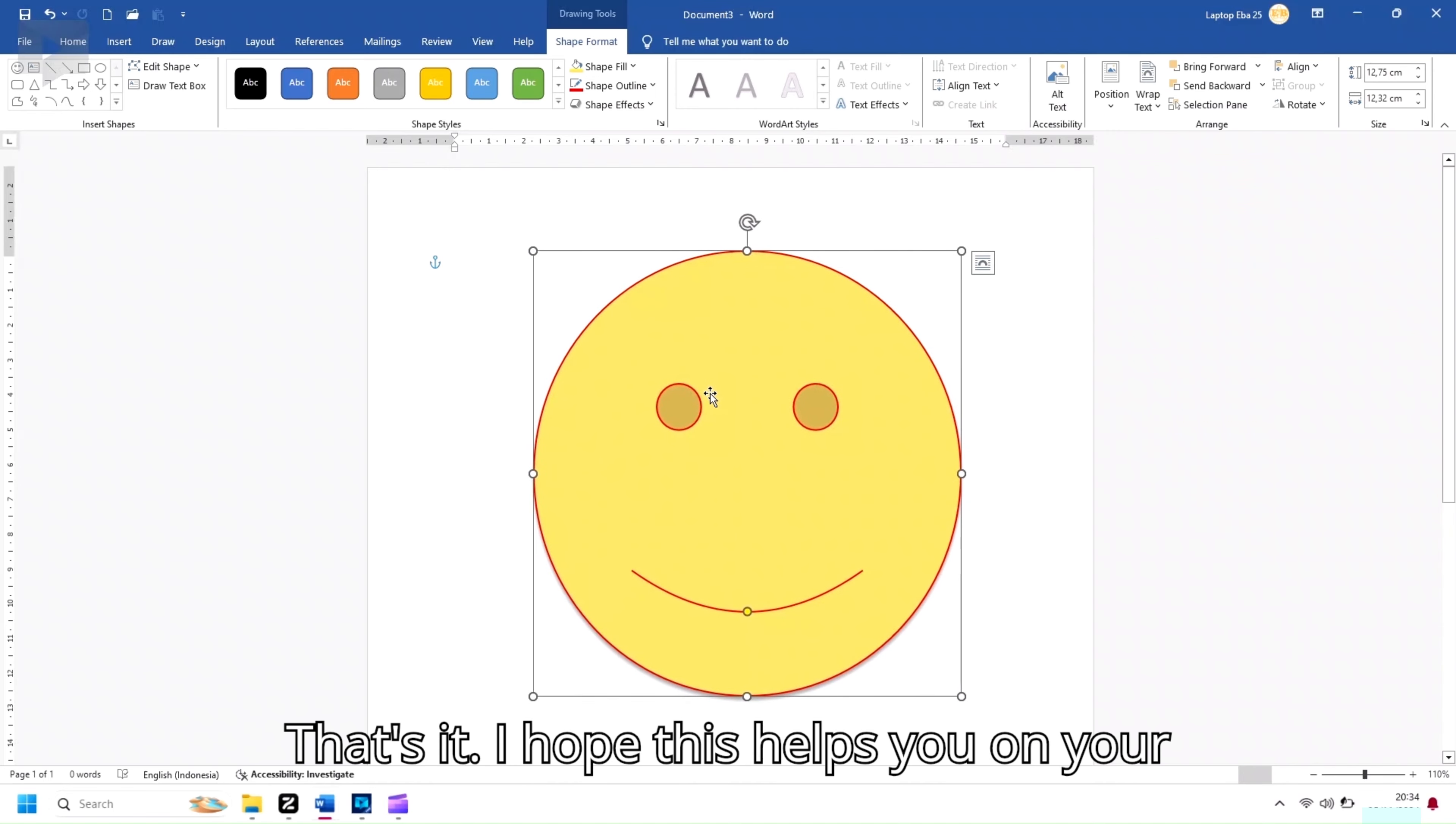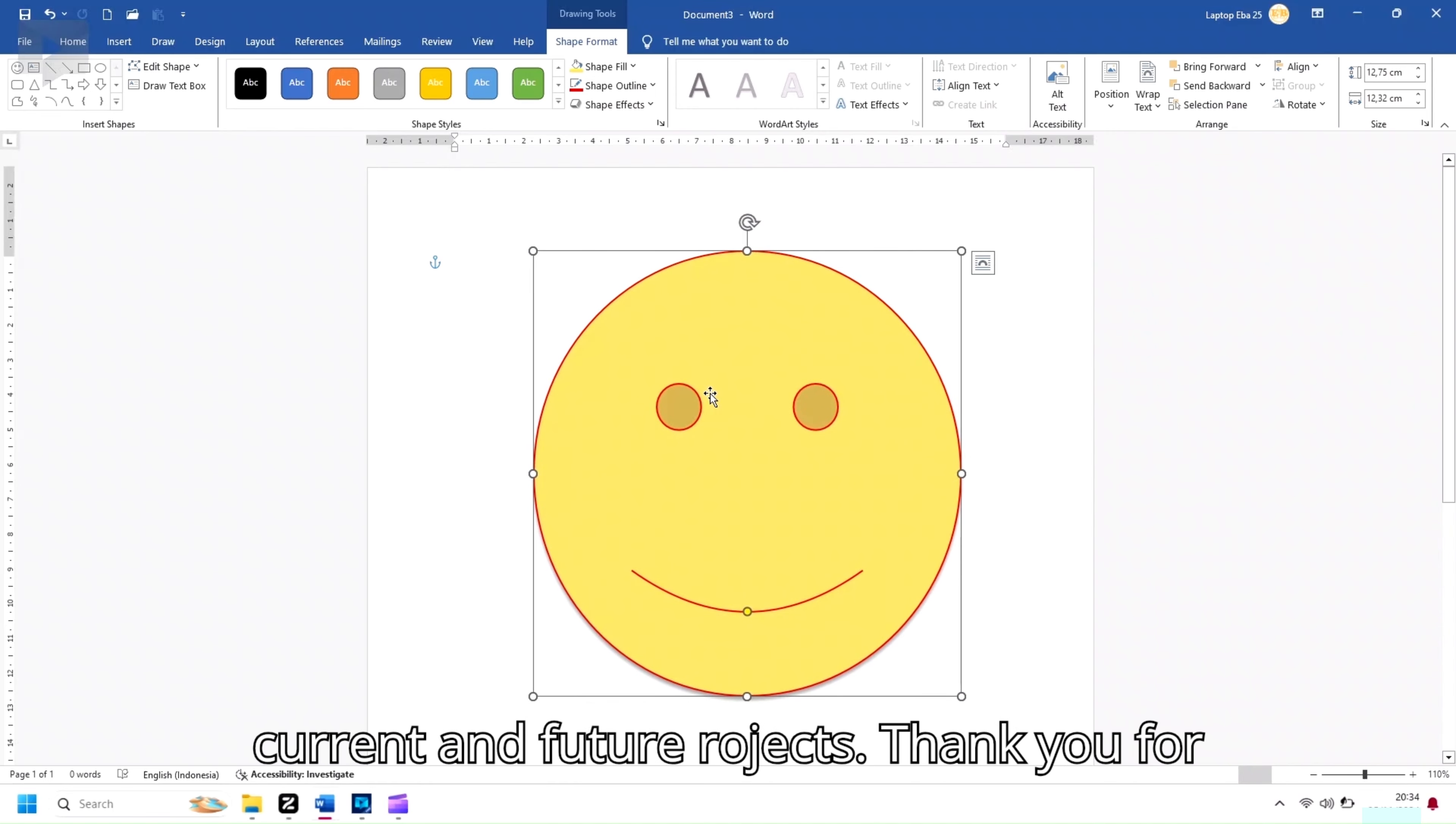That's it! I hope this helps you on your current and future projects. Thank you for watching!